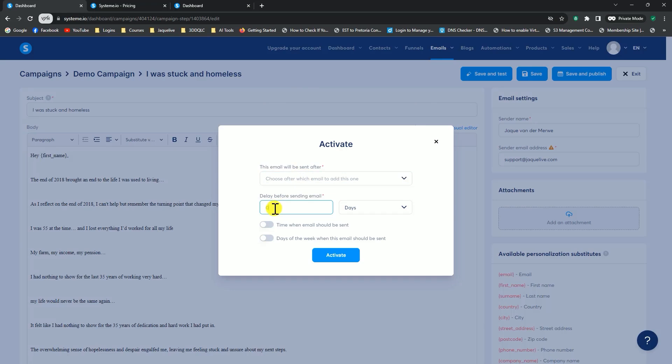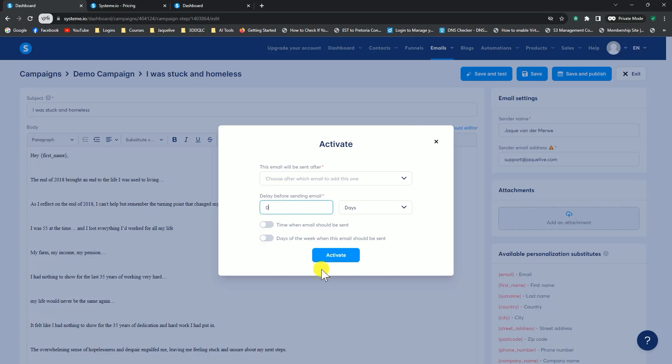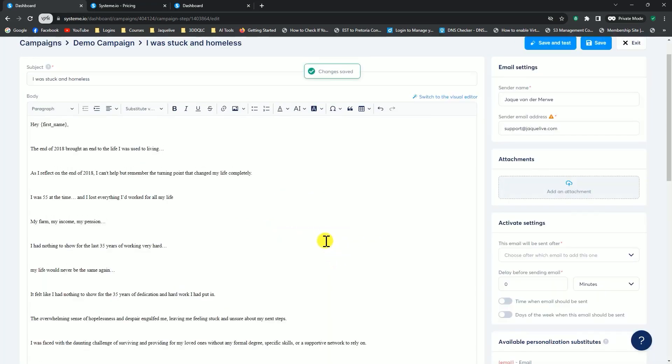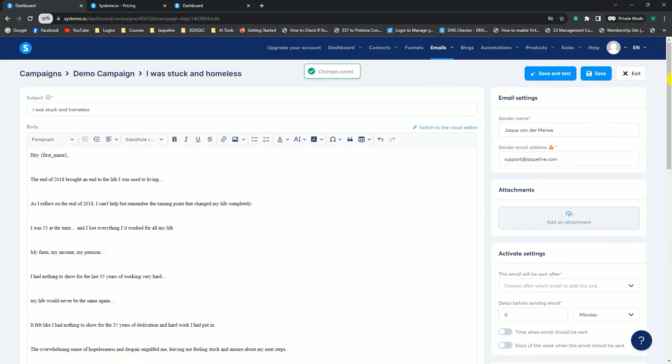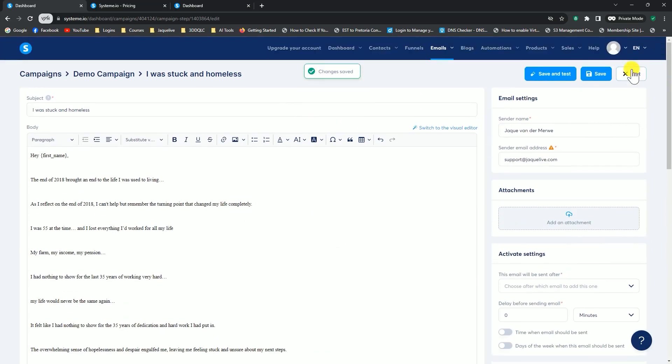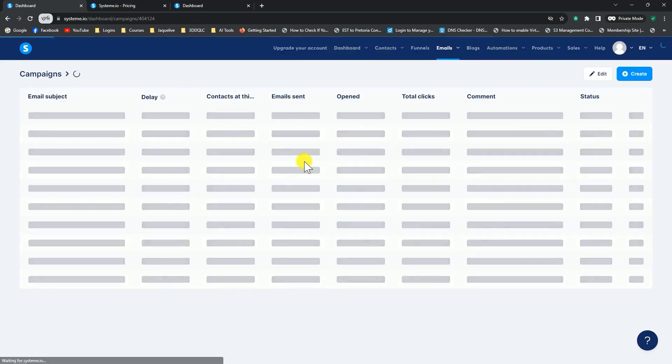You can go here to the email will be sent after. You can then say, for instance, if this is your first email, you can select zero days or zero minutes as the time delay before the email gets sent out. I've said this is going to be my first email, and I want this email to send out the minute somebody joins my list. I can click on activate. It says change is saved, and I can exit.